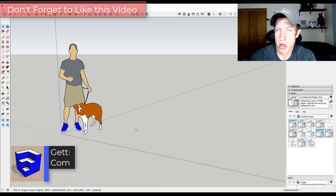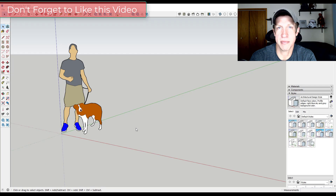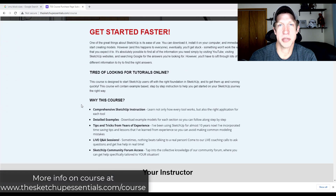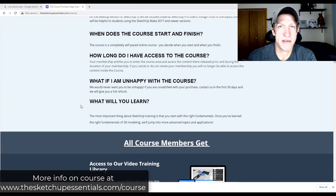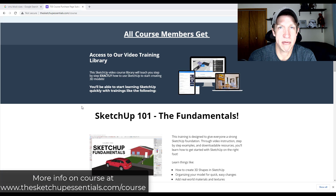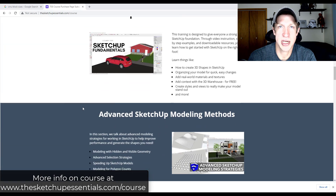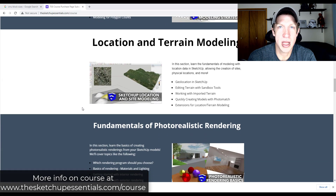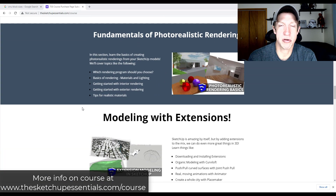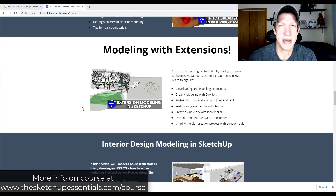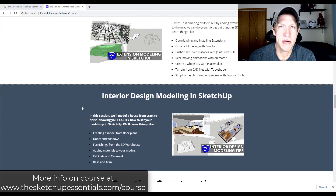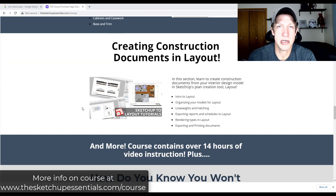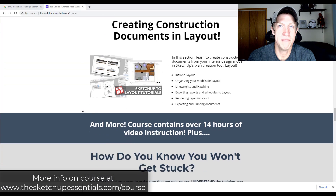We're going to talk through how they work and how the different parts and pieces come together. Today's video is brought to you by the SketchUp Essentials course. Within the course, I've got start-to-finish SketchUp training where I teach you how to use the program step-by-step, a community forum where you can ask questions, and live member calls where you can get your questions answered live with me. If you're ready to take your SketchUp learning to the next level, check that out at SketchUpEssentials.com/course.